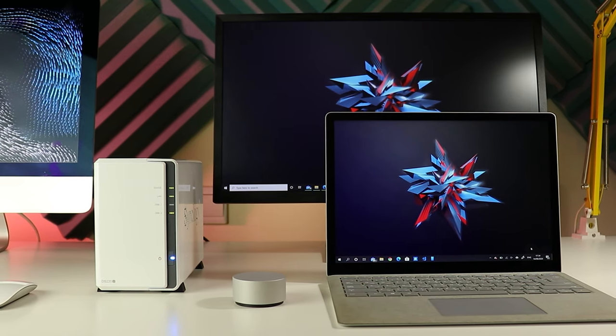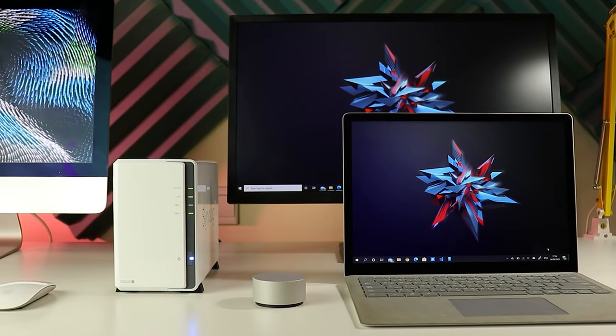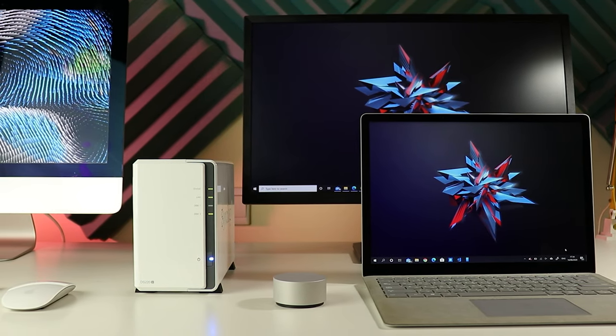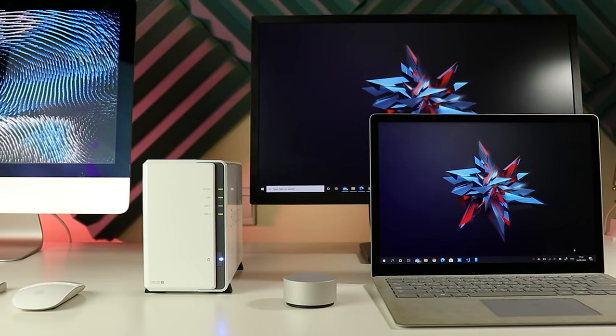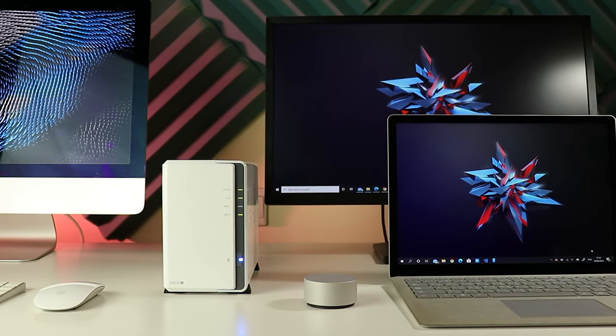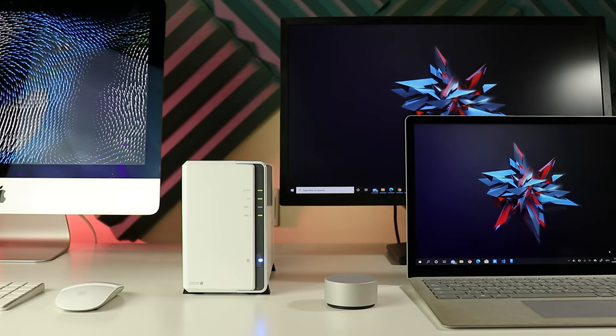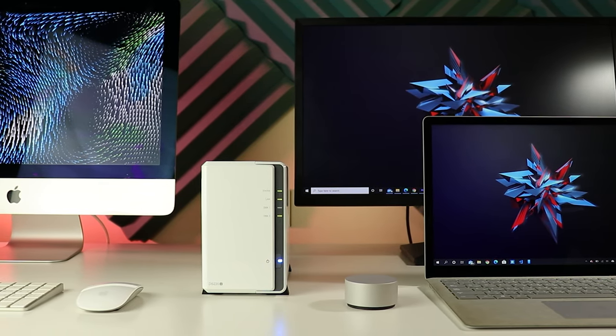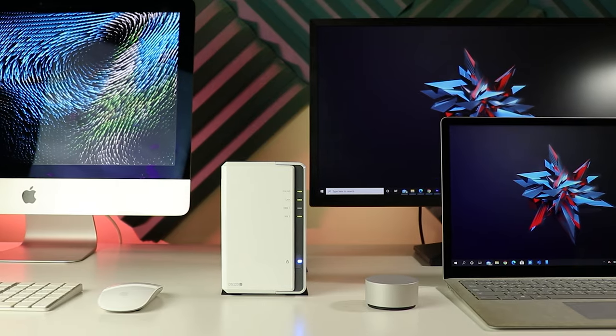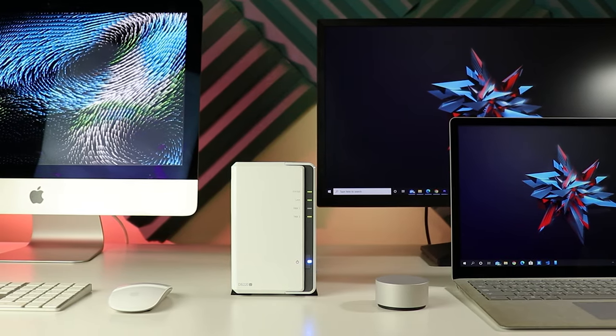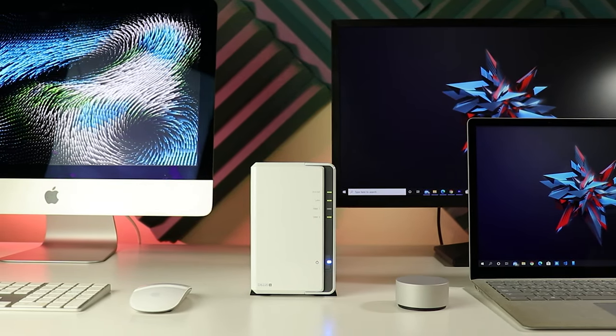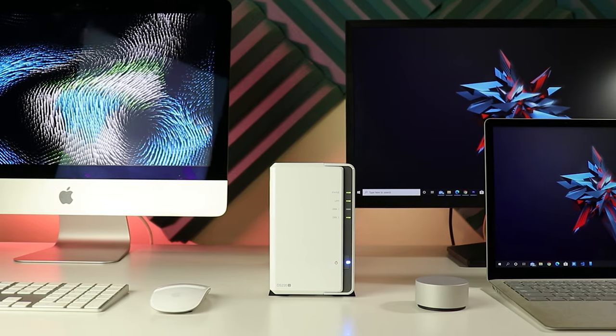So why is the network attached storage a really cool idea? Think of this scenario: you have a personal desktop, a laptop and a workstation, each device belongs to a different person in your family. As time goes by, your data is getting bigger and you are all running out of space. That's when the network attached storage will come into play.